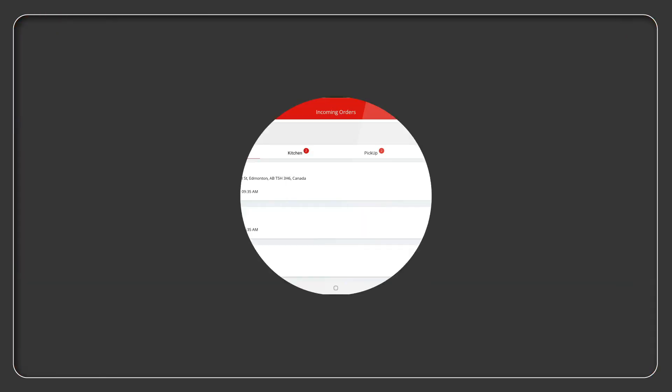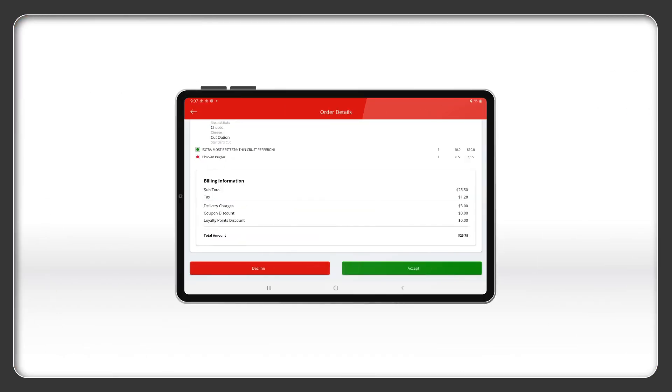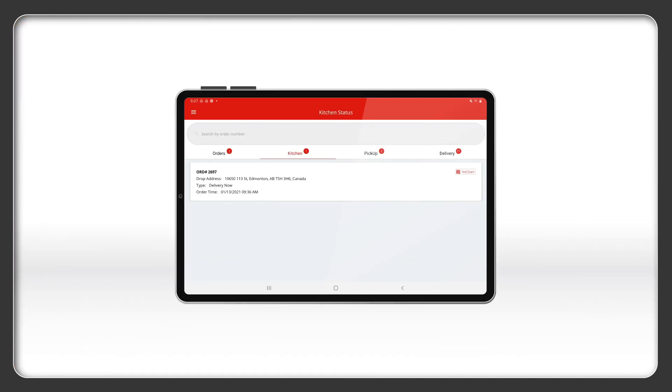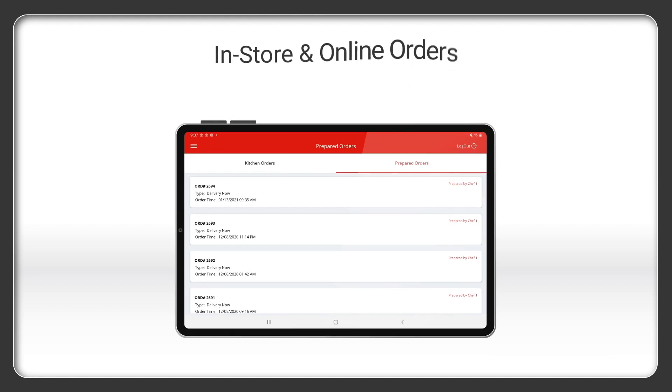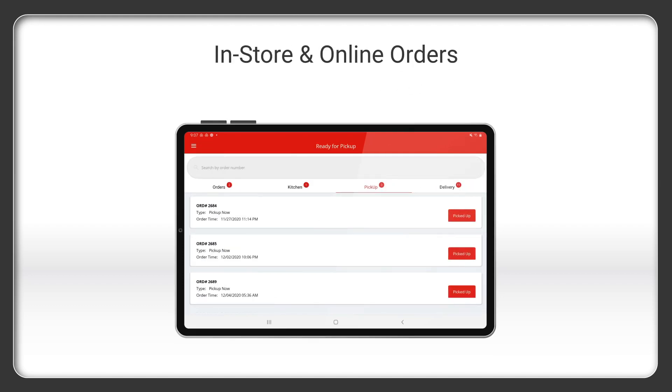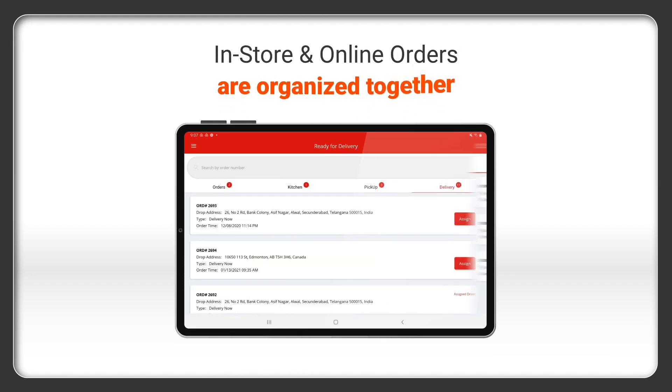And because Truffle is a fully integrated point of sale, your in-store and online orders will always be organized.